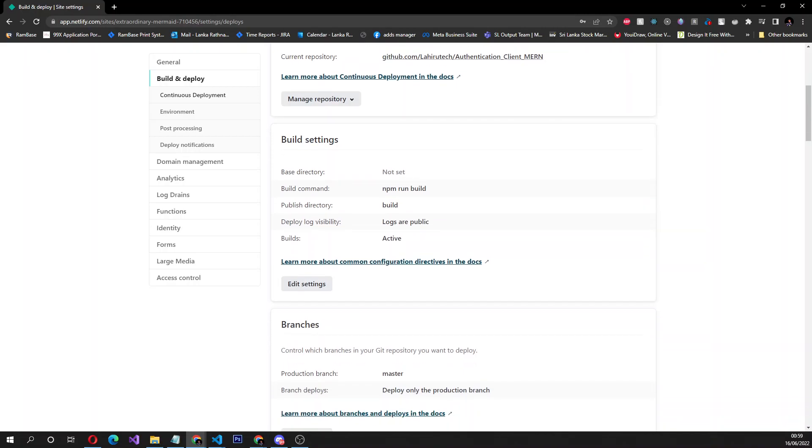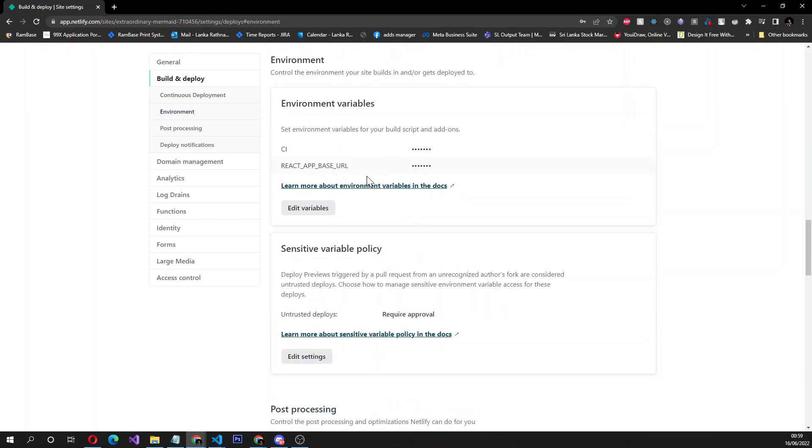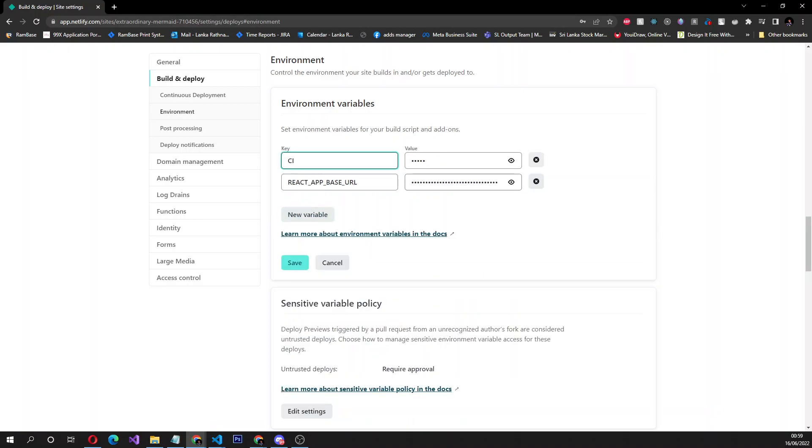I think adding the environment variable called CI and setting it to false under the environment, and relinking your repository is the way to do it. This is the environment variable that you should add, relink your repository, and deploy it again. You're good to go.